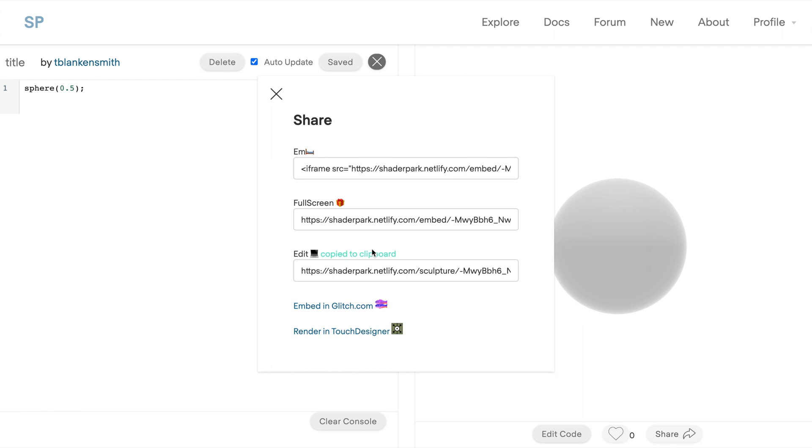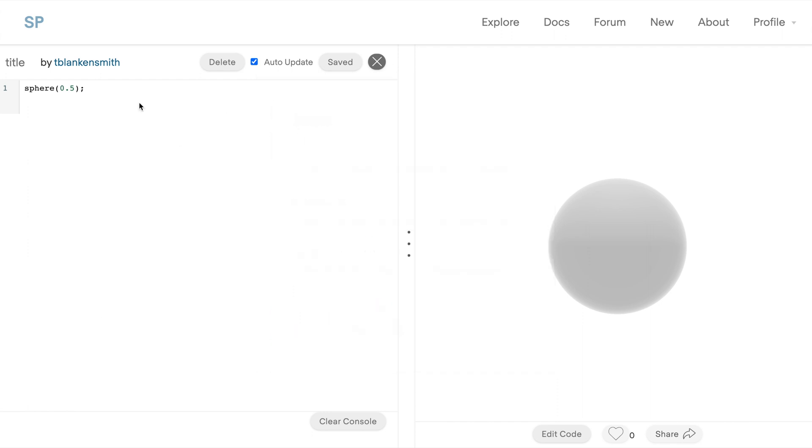But let's go ahead and get started. One thing I wanted to note is that the programming language is JavaScript and we're actually including Shader Park as a library in this code editor. You can actually bring Shader Park into your existing websites and we have examples of how to do that. Links to it are within the main page of the website.